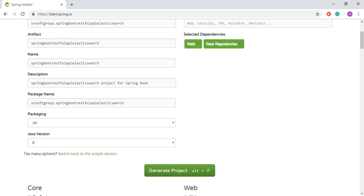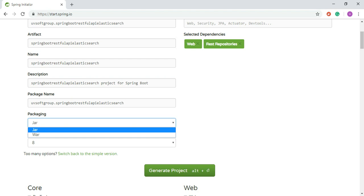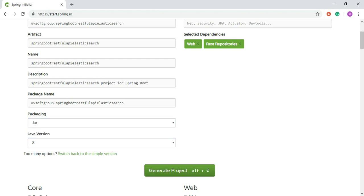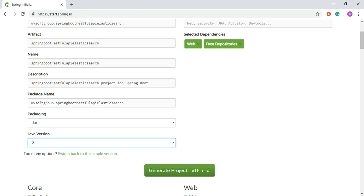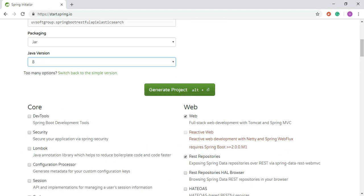For packaging, you have two options: WAR and JAR. The JAR option means you deploy your application with the embedded Tomcat, so you don't need to maintain a separate Tomcat installation. You can also select your Java version — for us it's Java version 8.